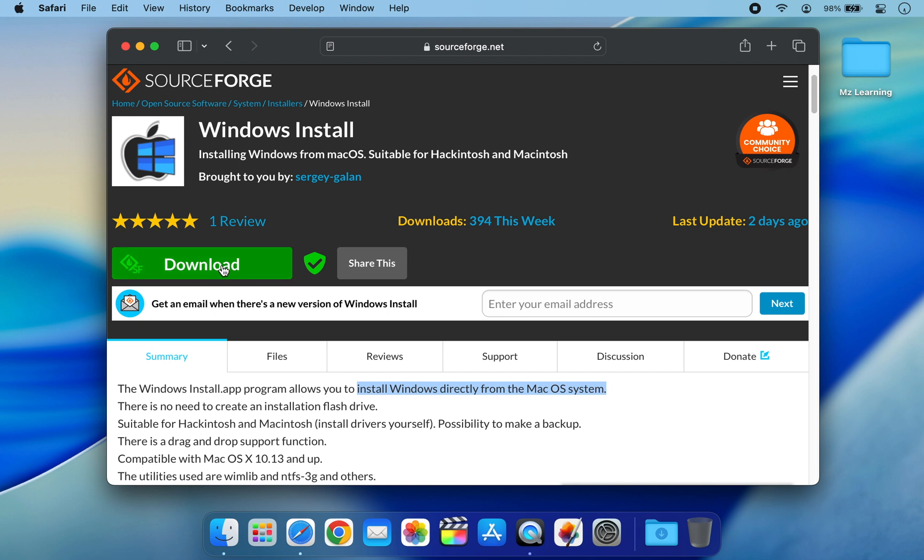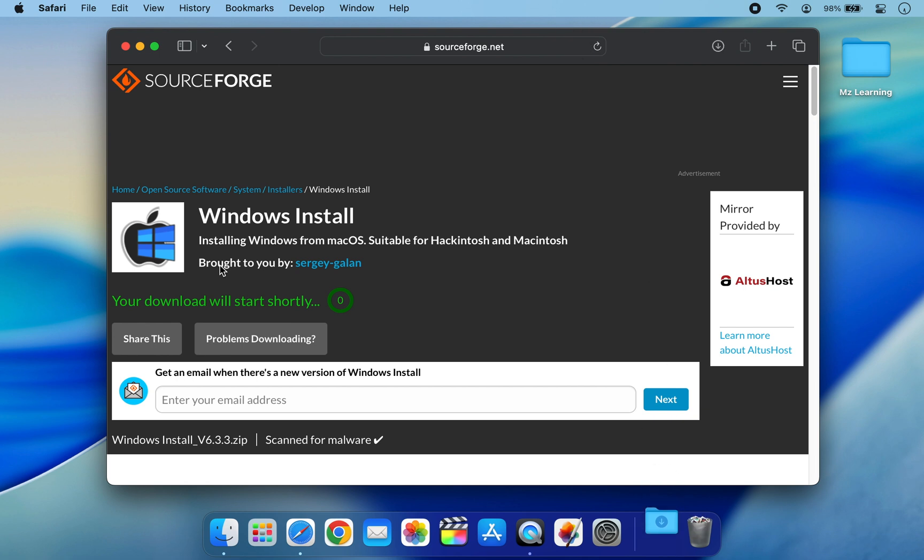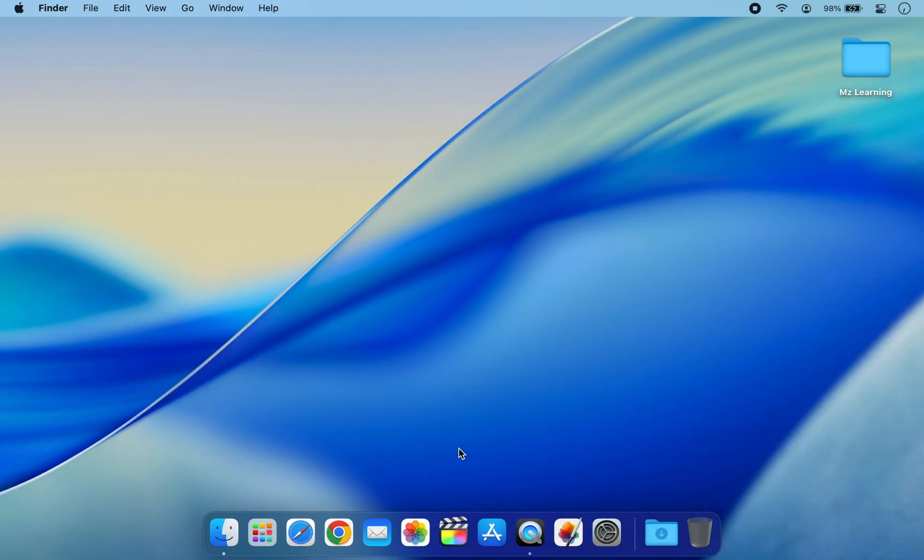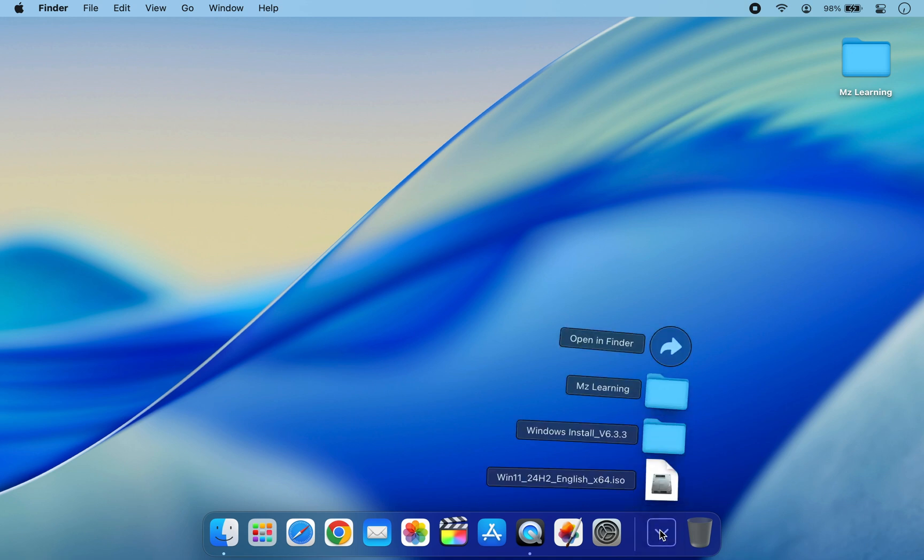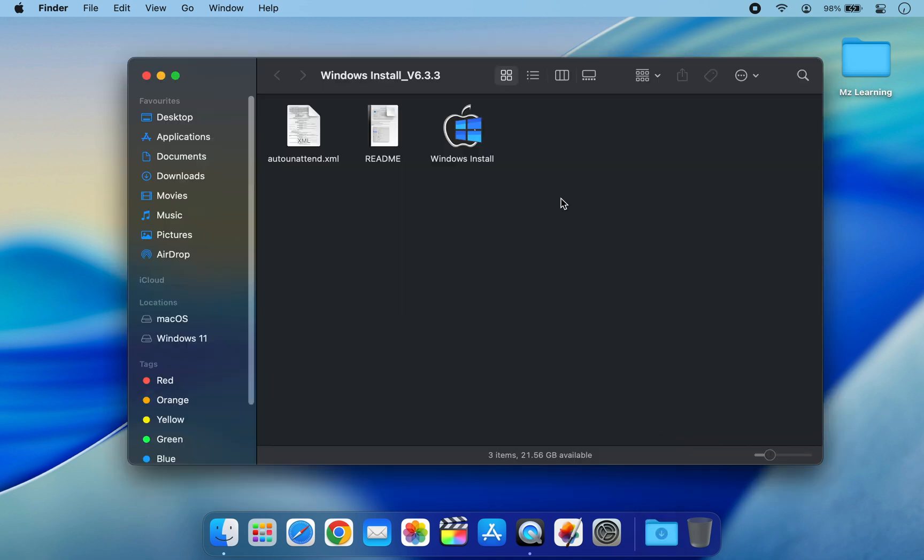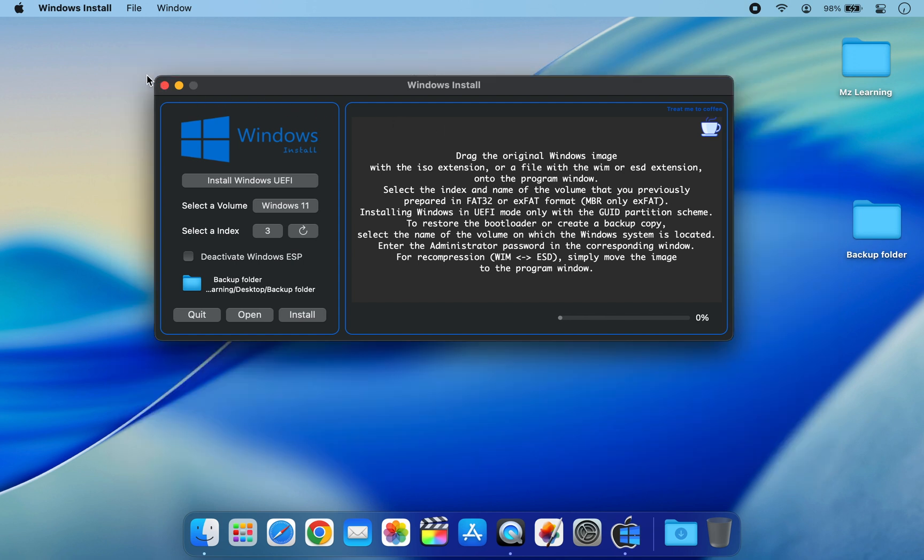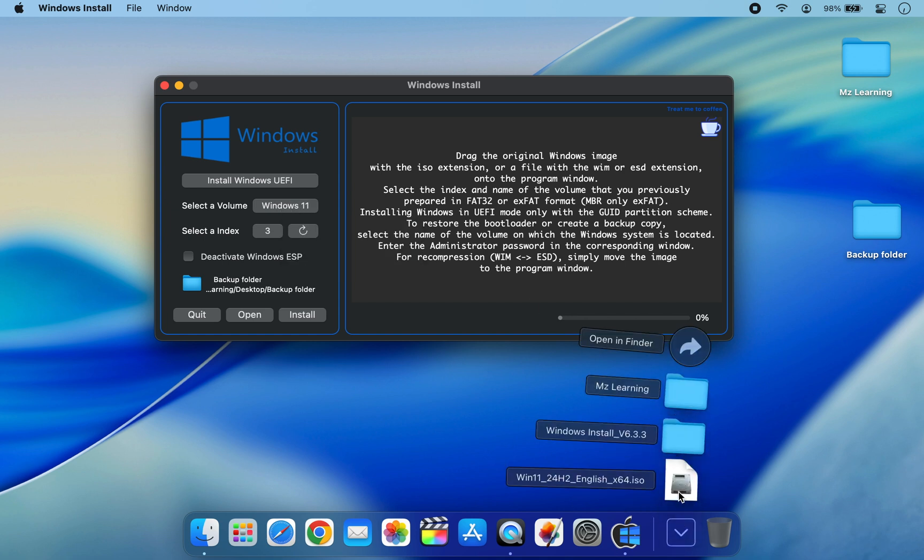Make sure to get the latest version of this software. Once downloaded, navigate to your Downloads folder and open the app. You will notice the app will automatically detect your new partition. Next, drag and drop the Windows 11 ISO file into this app.